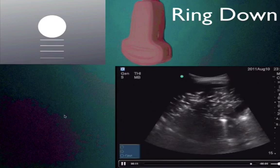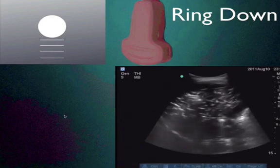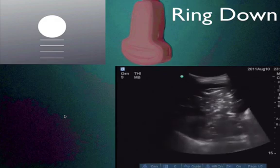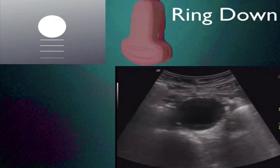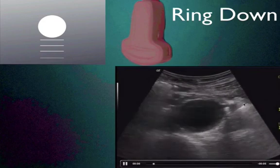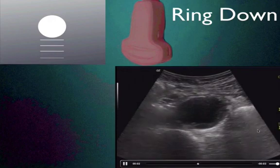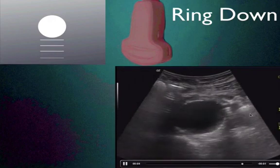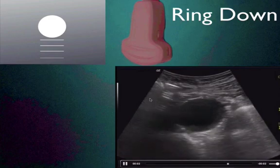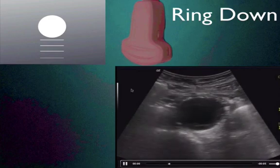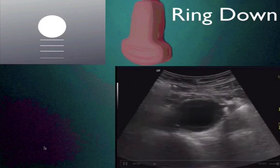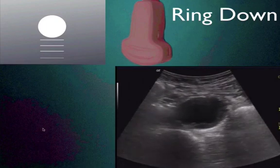That is the reason that air is often called the enemy of ultrasound — because you really can't ultrasound through air. Here's another example: this is an abdominal aortic aneurysm, but if you look to either side, you can see that ring down artifact coming off of the gas in the loops of bowel, giving this dirty shadowing on either side. This is also often called air artifact.